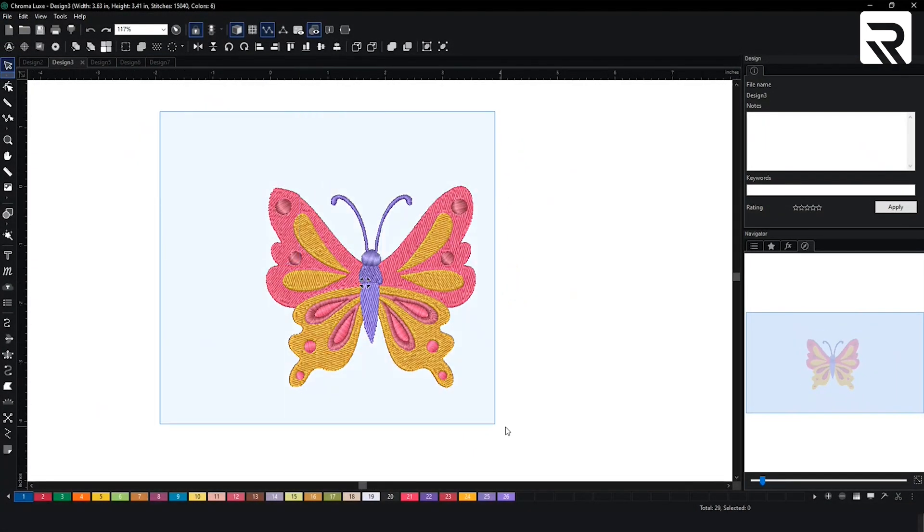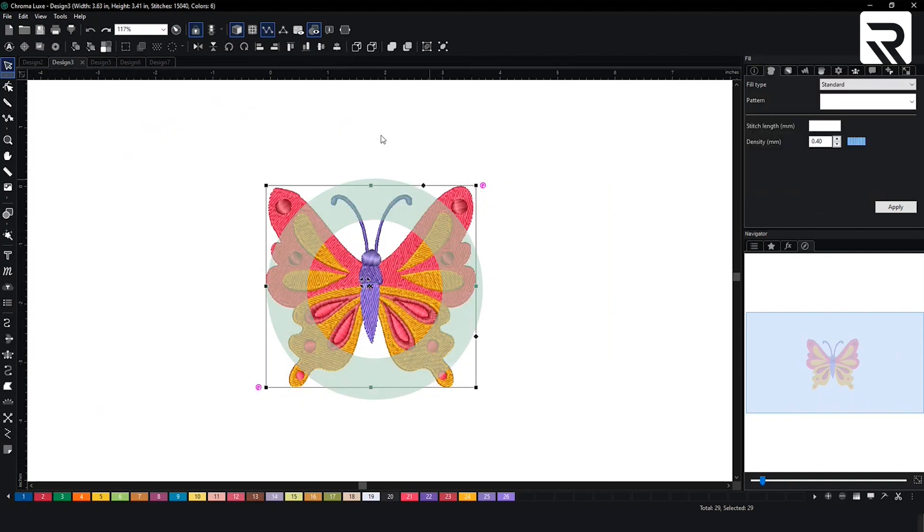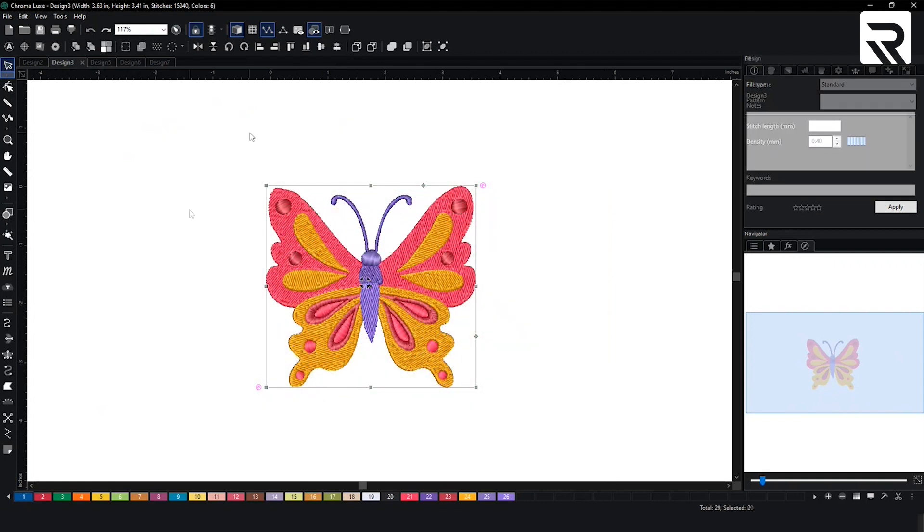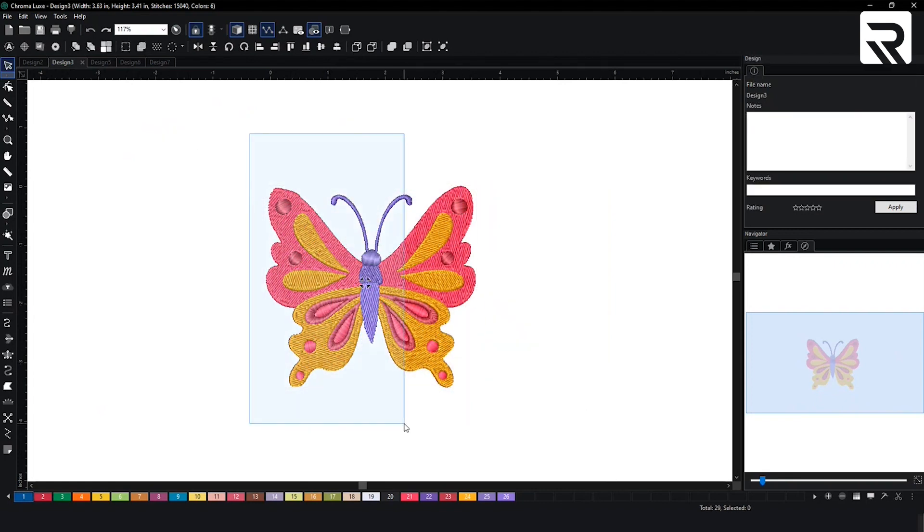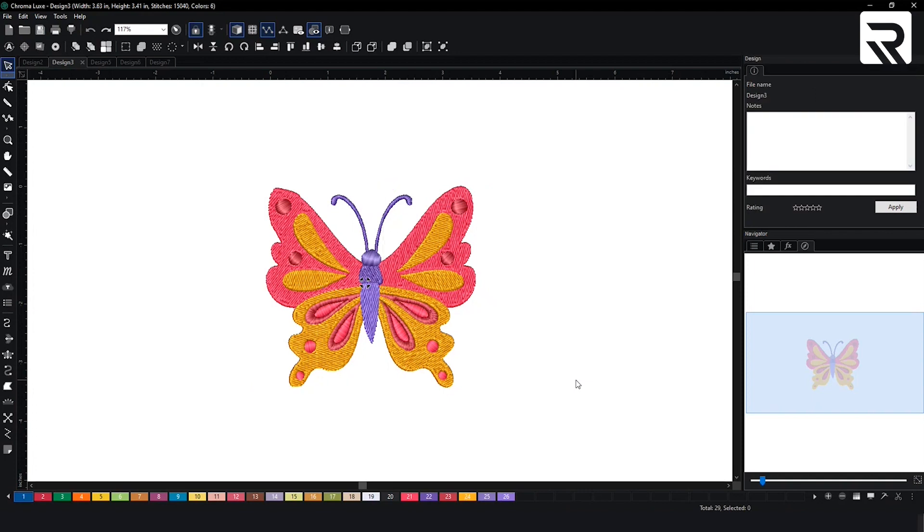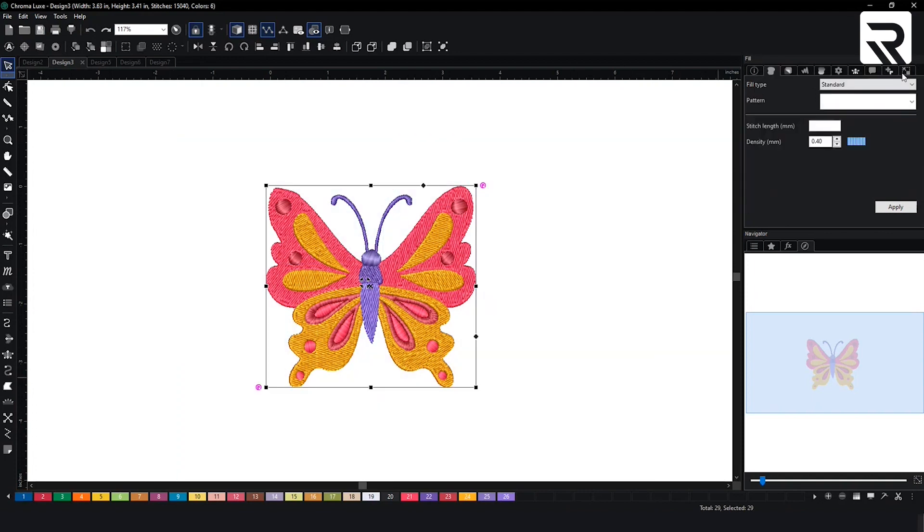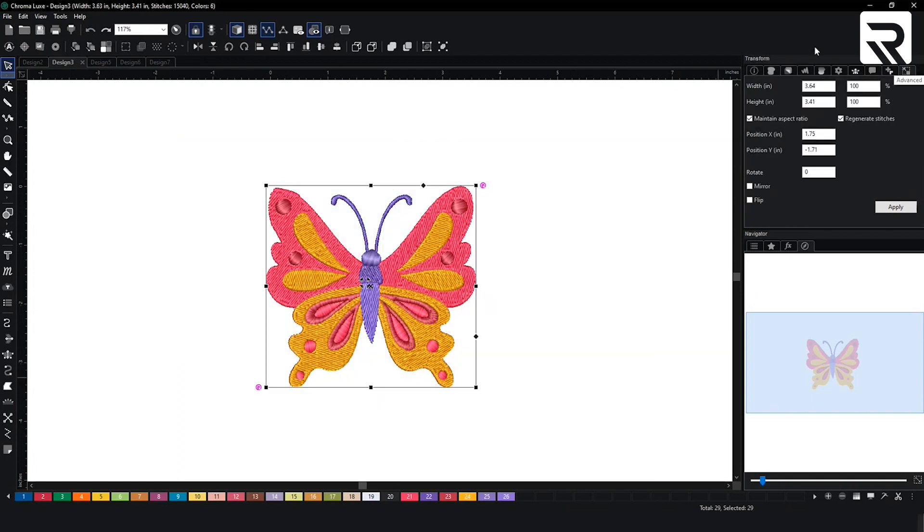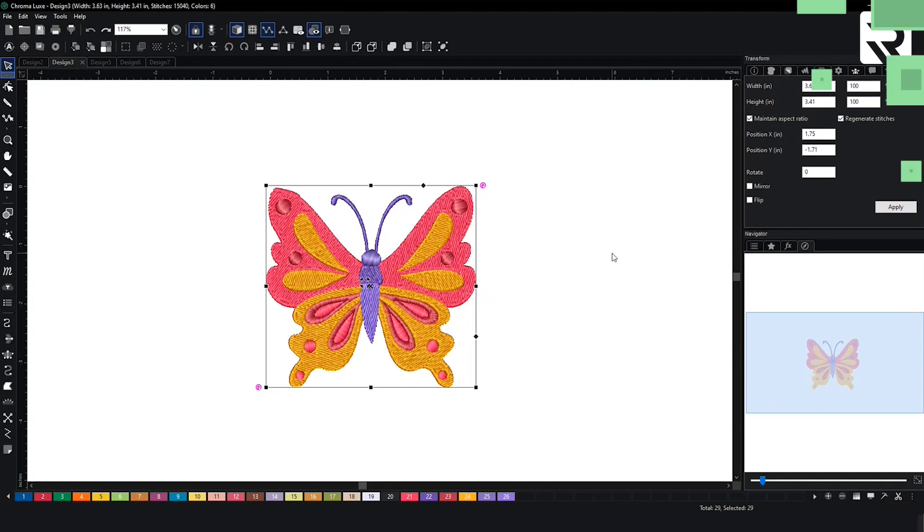Make sure you highlight the whole design. If you accidentally only highlight a portion, that's the only thing that's going to change. So you highlight the whole design, make your way to your transform tab, and then from there you can adjust the sizing of your design.